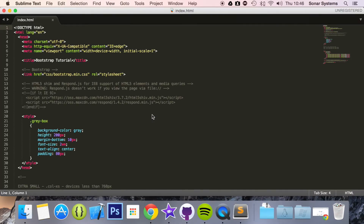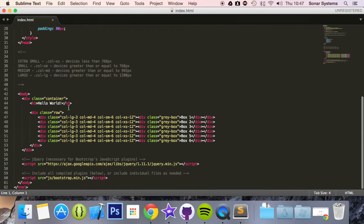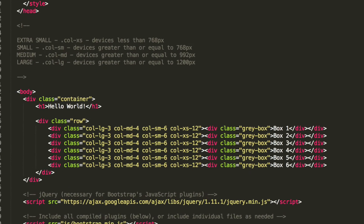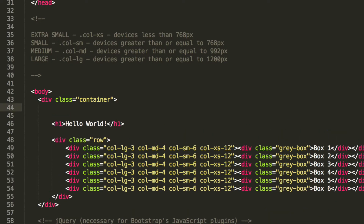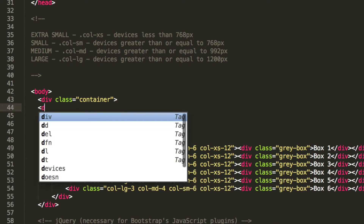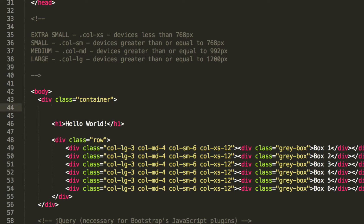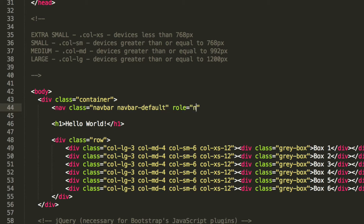So Sublime Text. I'm going to scroll down and put it above everything else in the container. The first thing I need to create is a nav element. This is going to have a class of navbar and navbar-default. Its role is going to be navigation.